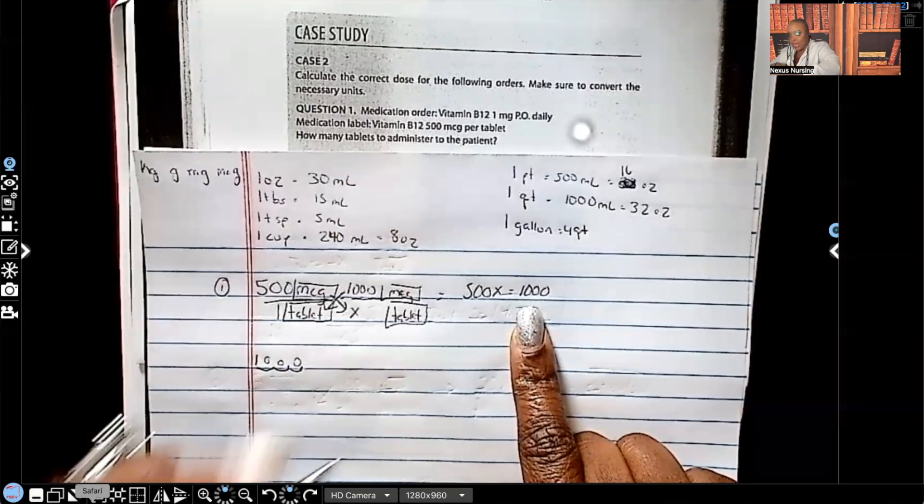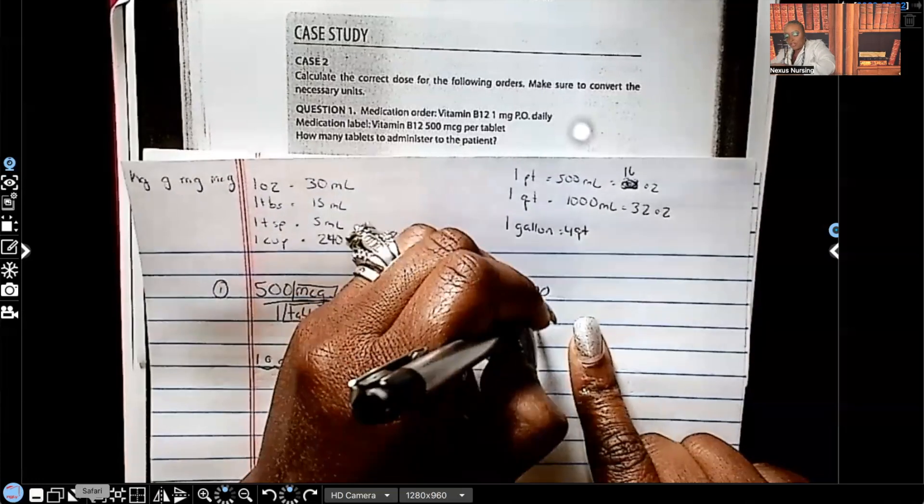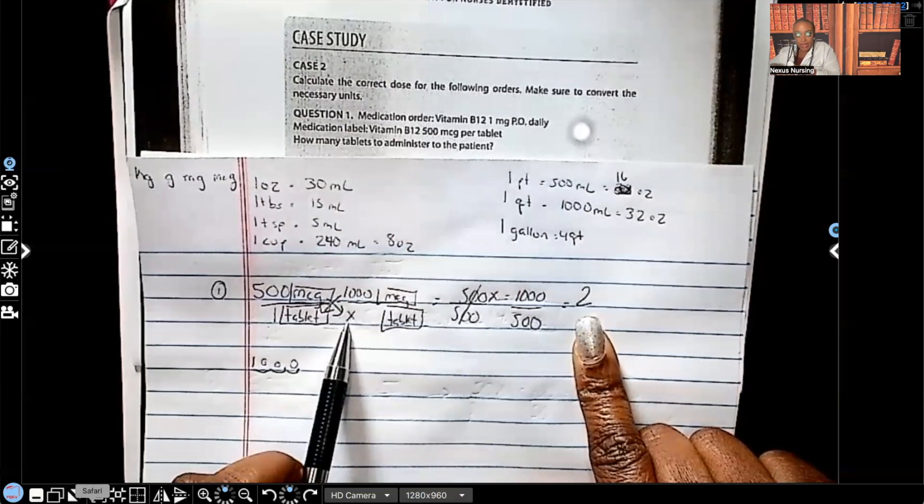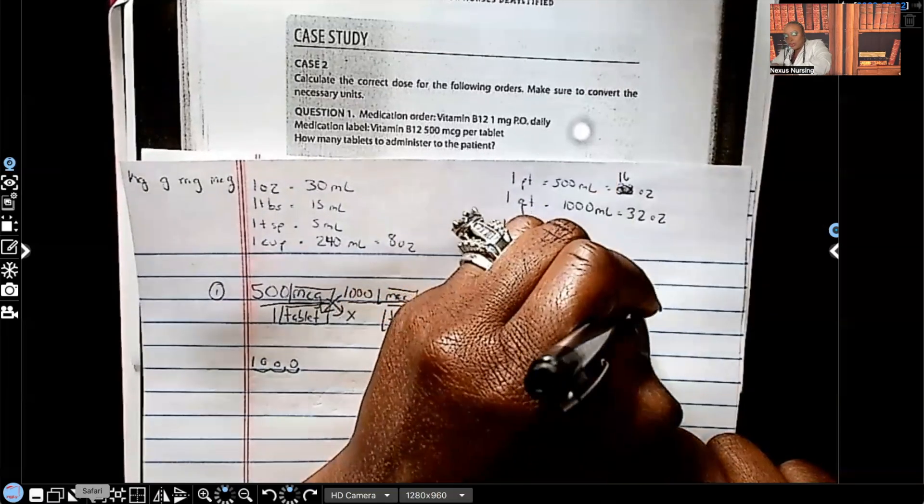We have to get X by itself, so we're going to divide both sides by 500. 500 goes into 1,000 two times — that's our answer. Are we done? No. Remember, you always have to have your unit of measurement. If you don't remember what your unit of measurement is supposed to be, go back to X. X will tell you what you're solving for. When I go back to X, it says tablets. So we're giving two tablets. That is the correct answer.